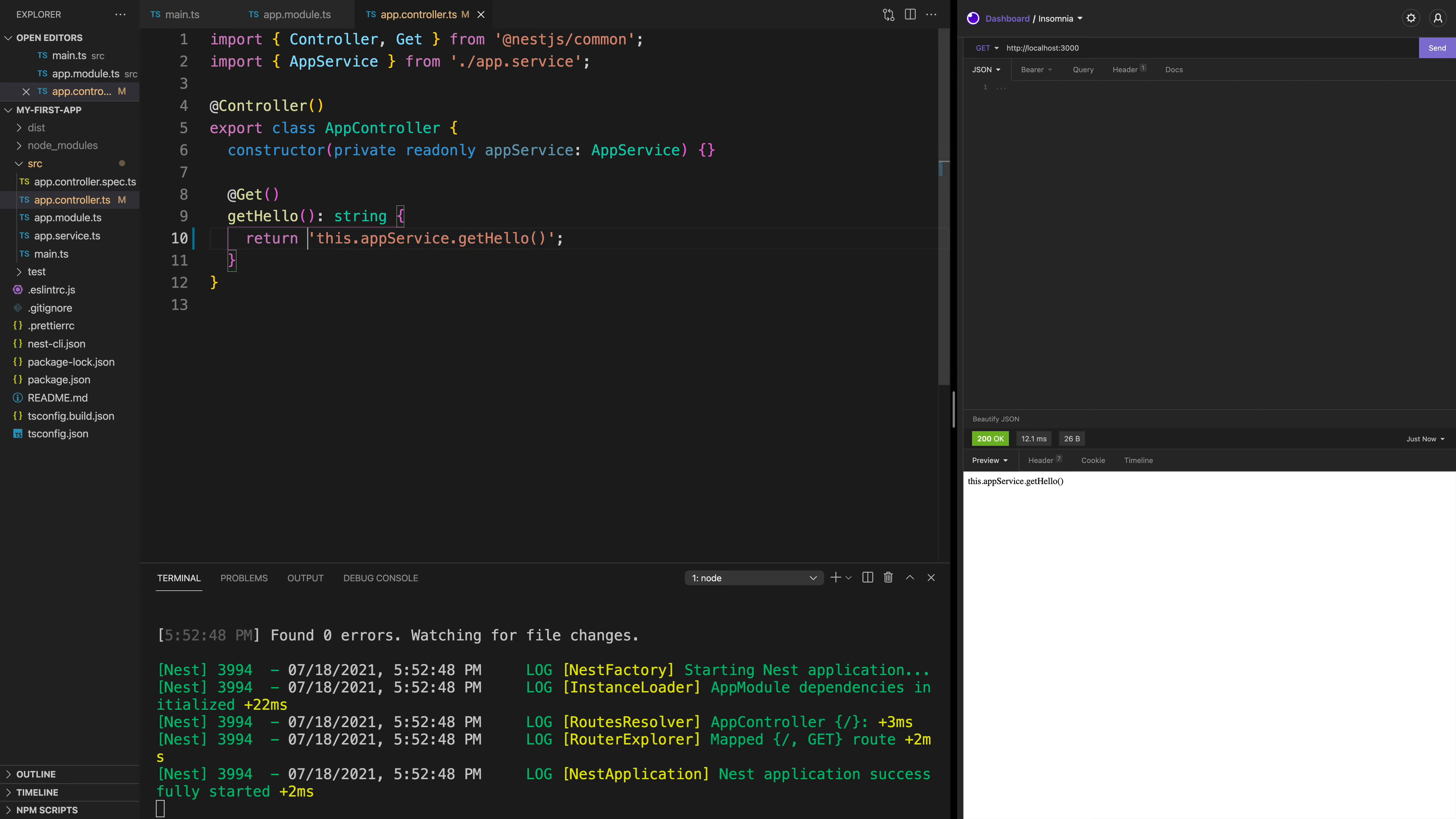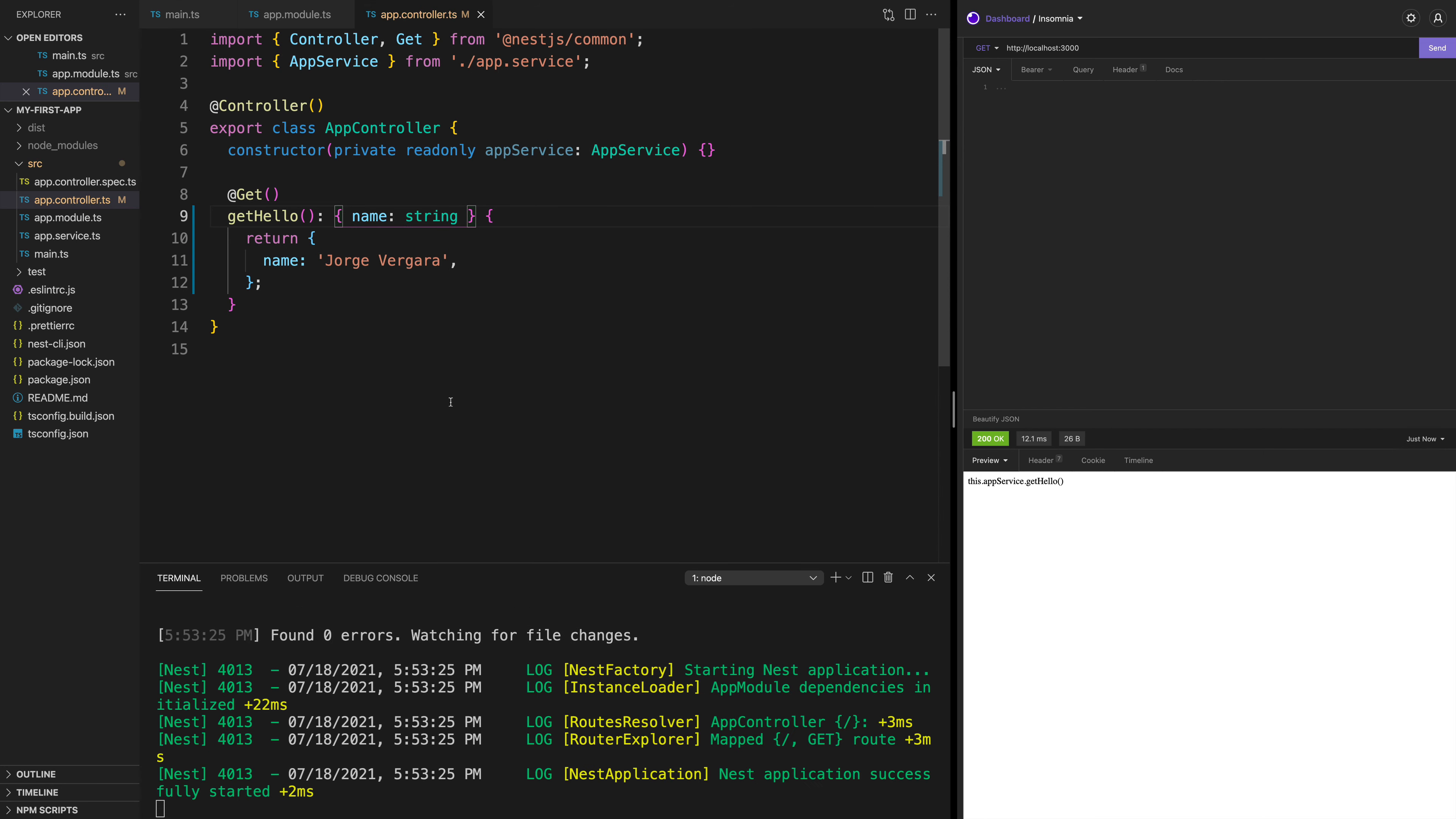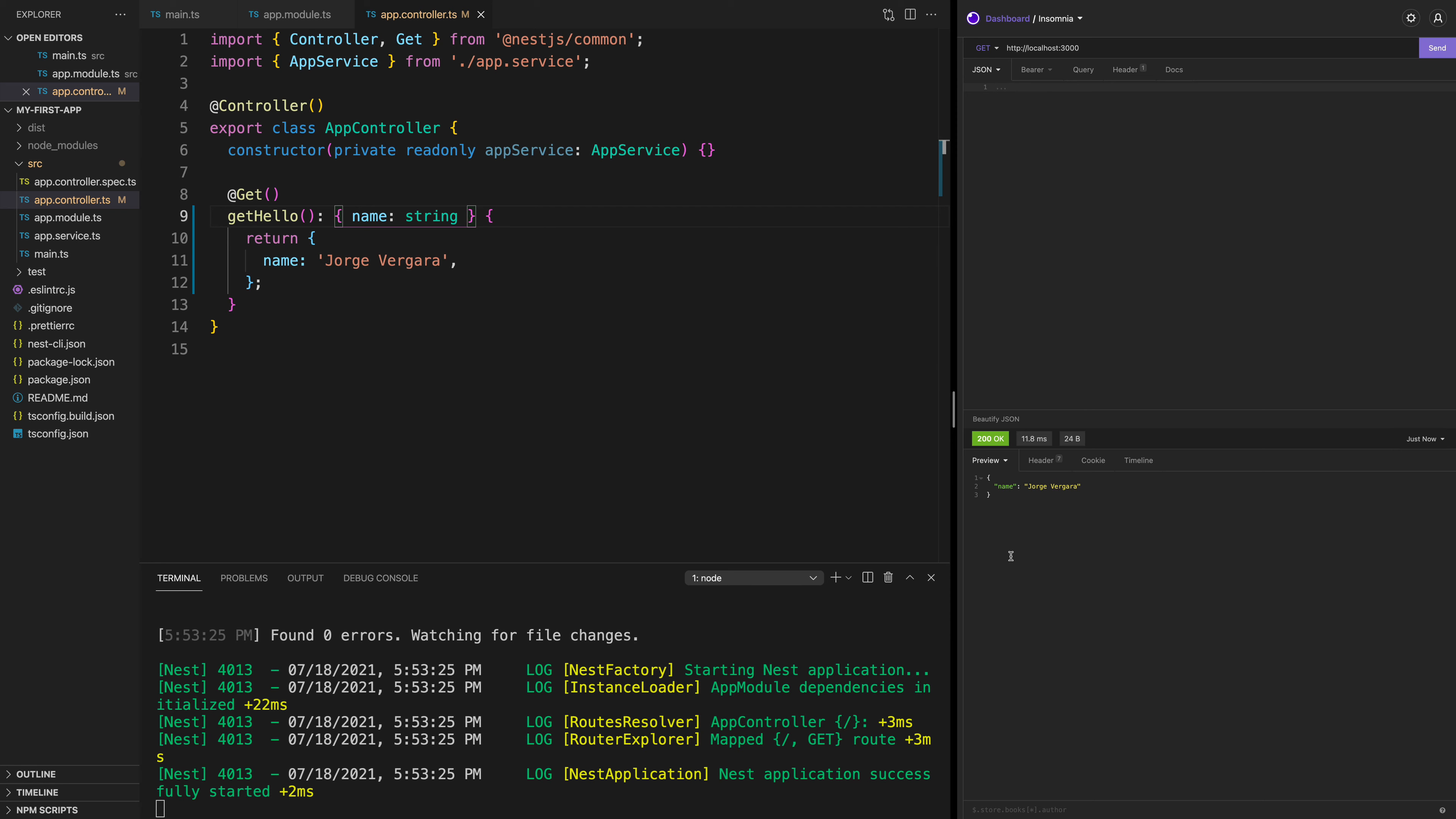But if I make a change here and I'm going to say, return this object where name is Jorge Vergara. And I click save. Well, it says an error because this is expecting a string. For now, I can change it to be of type {name: string}. And you see that we don't have any errors anymore. And it compiled. And when I hit send, you see that the GET request returns my name Jorge Vergara.